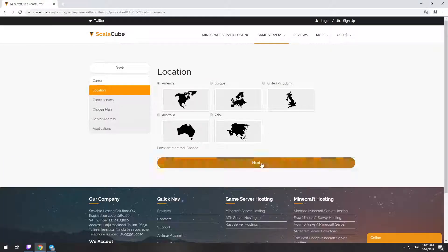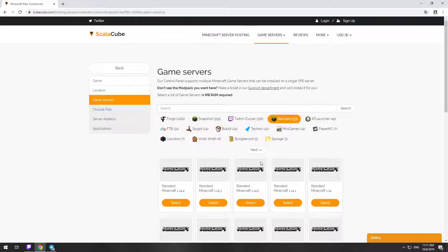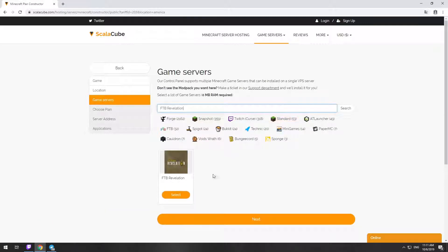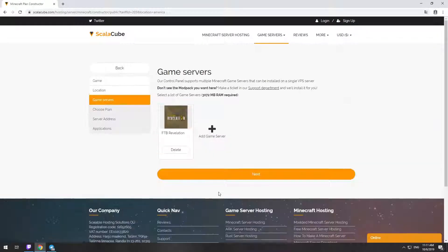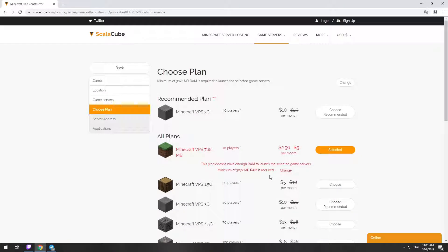Select your server location. Select the game server you want to install. Select the recommended plan for your game server.